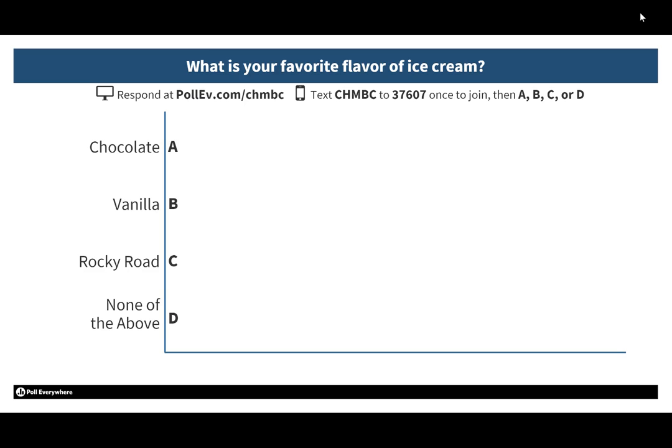Here is a question for Poll Everywhere that I've previously incorporated into a PowerPoint slide. It's a simple multiple choice question, and students can either go to the website PollEV.com/CHMBC — that's my user profile for Poll Everywhere — or they can text my unique code CHMBC to this number and join. I'll do that with my smartphone, texting CHMBC to 37607.